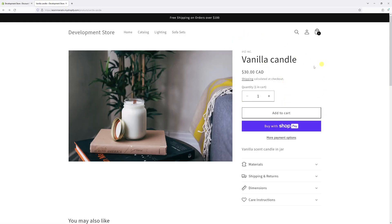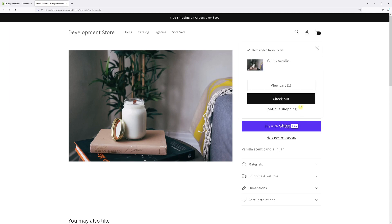Now we can go to the website and add this product to cart. It's Vanilla Candle, $30. Add to cart and check out.